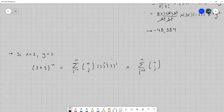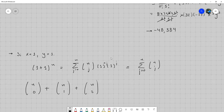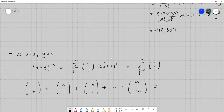Expandiendo esto un poco, tenemos que n combinación 0, más n combinación 1, más n combinación 2, y así todos los j hasta llegar al último, que sería n combinación n. Esa suma resulta que da 2 elevado a la n.